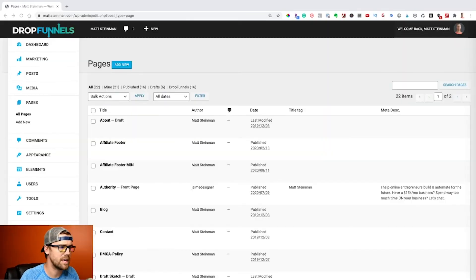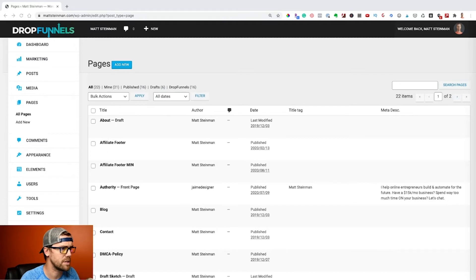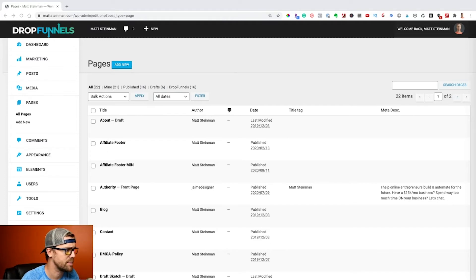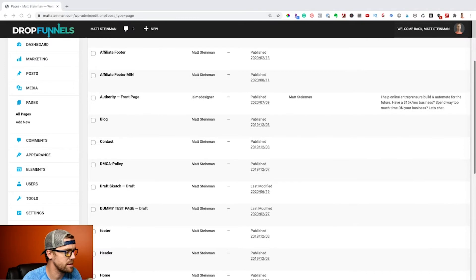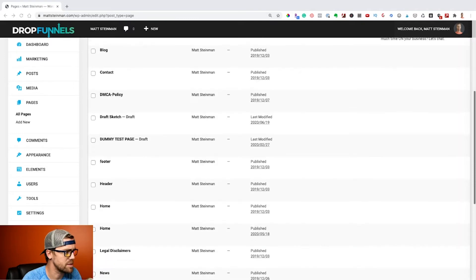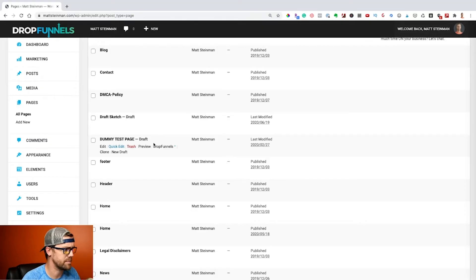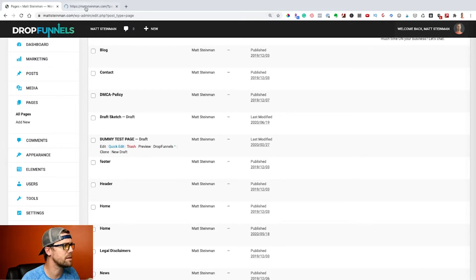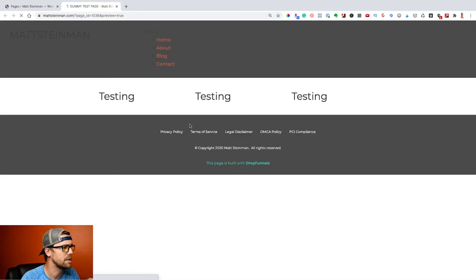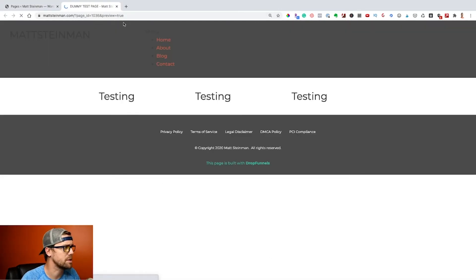We are in the dashboard here inside DropFunnels and we're just going to take one of these pages here as an example. So let's go ahead and pick one of these pages. I'm going to pick this dummy test page. Let's see exactly what is on this page. Okay, so just a bunch of garbage.